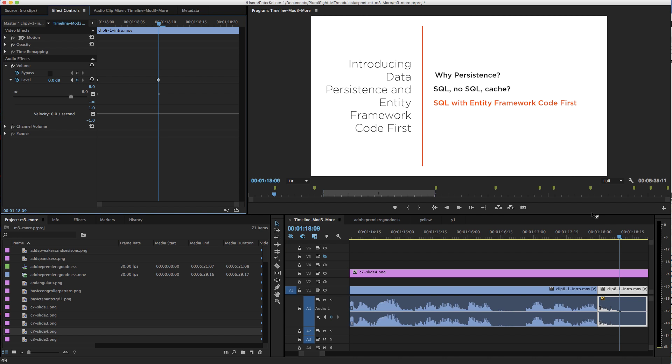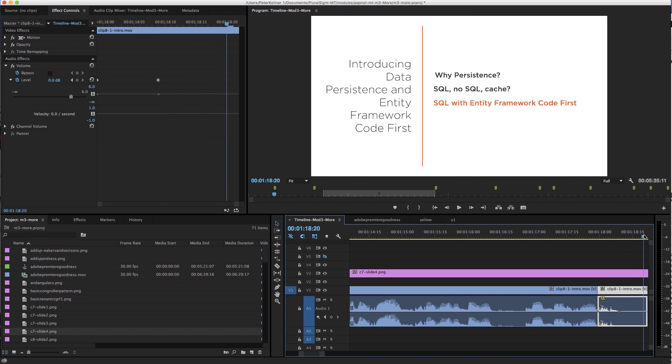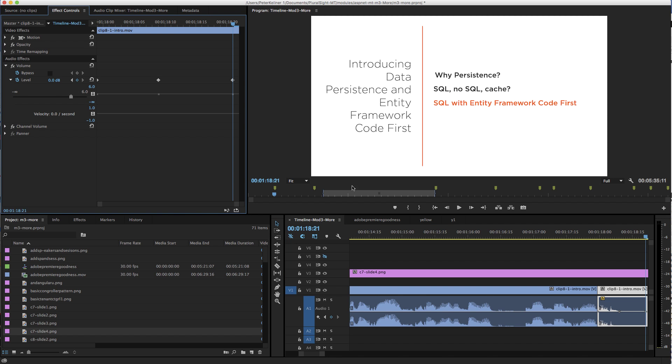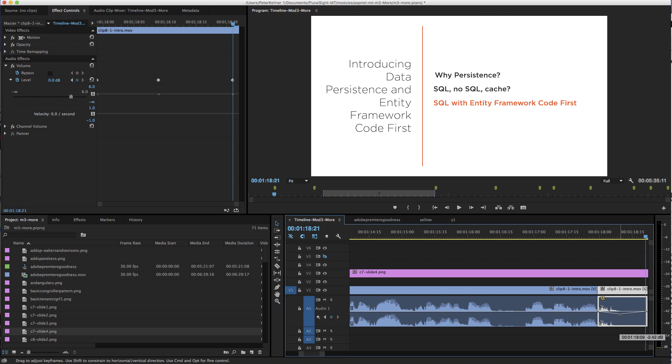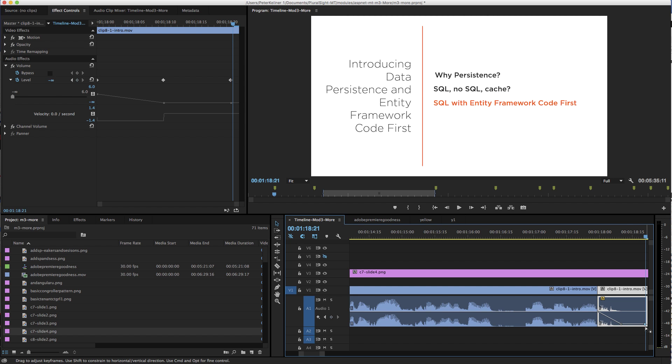to zero, and then I put another keyframe at the very end. Then what I do is simply go into the editor here and drag these two down. So now you can see my audio is going to...